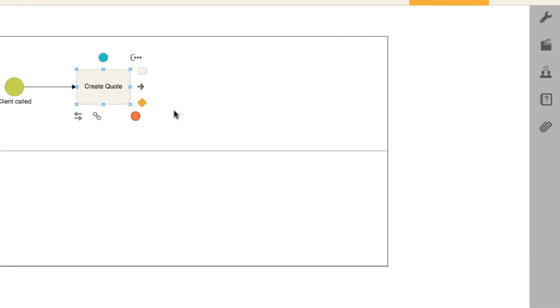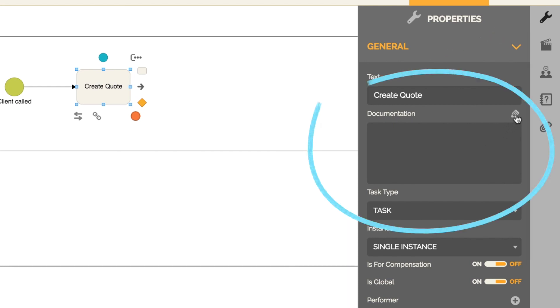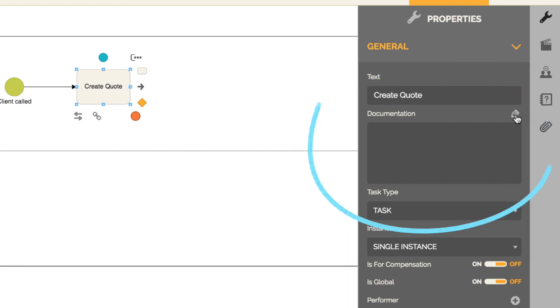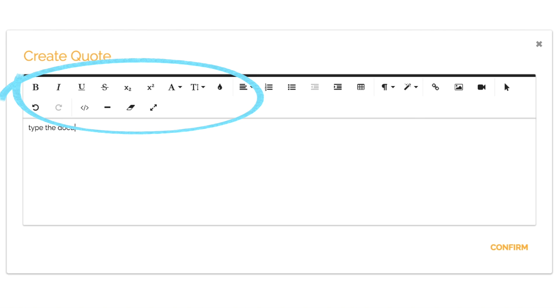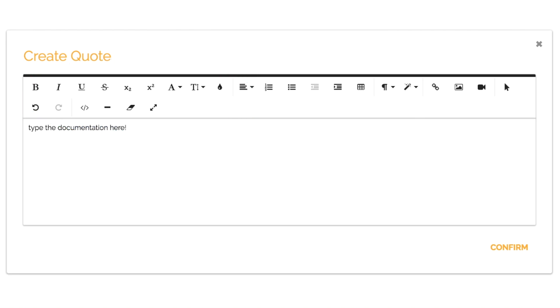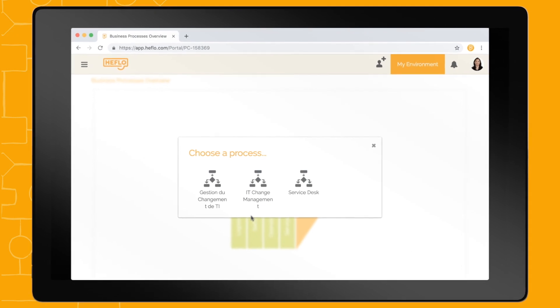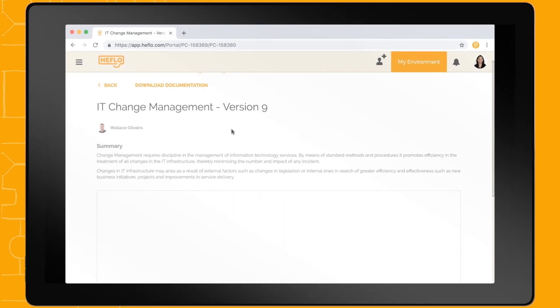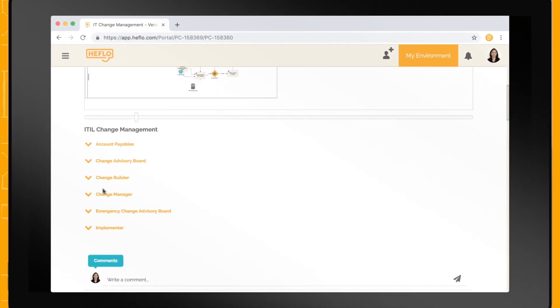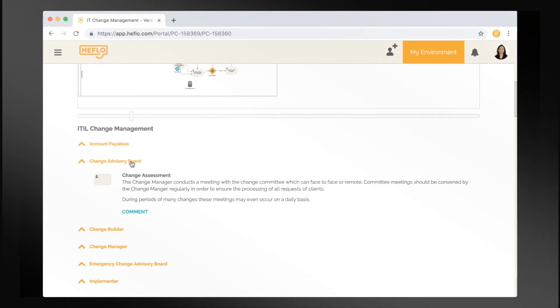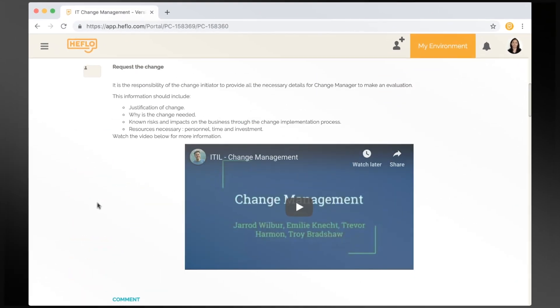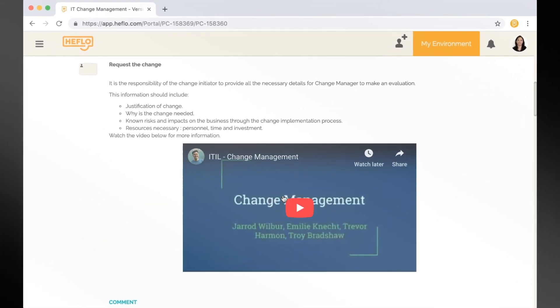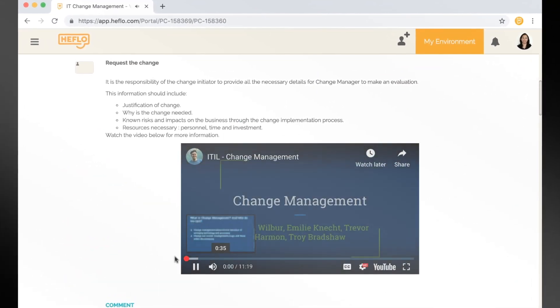If you need to add more information, use the documentation field that is located here on the properties tab. This is the documentation dialog. Note that it's possible to format text, include links, and even videos. If you're a user of the HEFLO portal, where the process is published, you will be able to see the documentation with all the multimedia features you enter here.